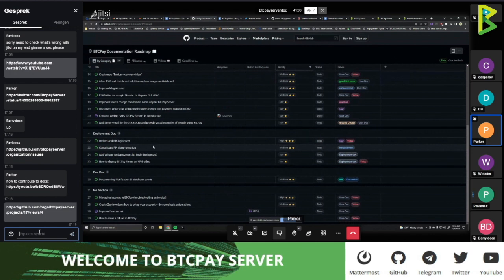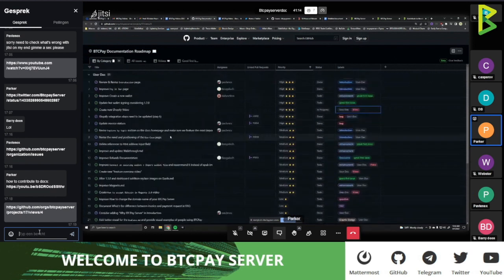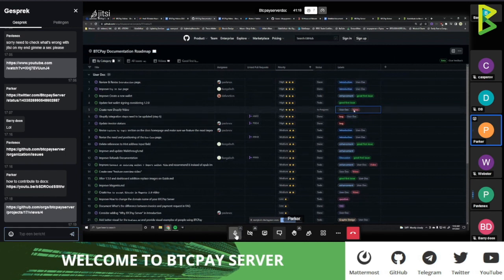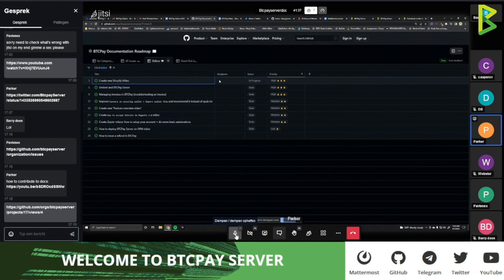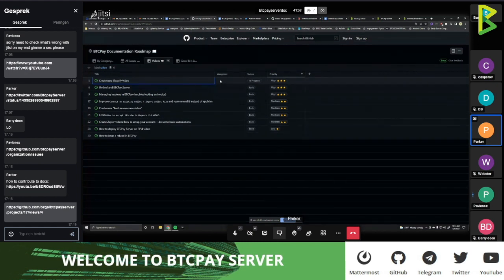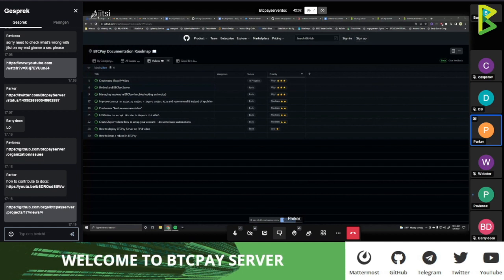I know that for newcomers this can sound too technical or hard, but trust me — five years ago when I started, it was even harder. Once you do one or two contributions it's really easy. Besides writing for BTC Pay Server, we also would like to have more video content in the future. If any of you like making videos, tutorials, or screencasts, you can also contribute in that way, because a lot of people like to learn through video rather than just reading content.